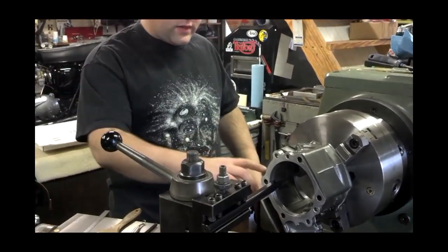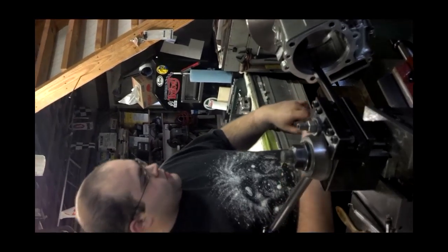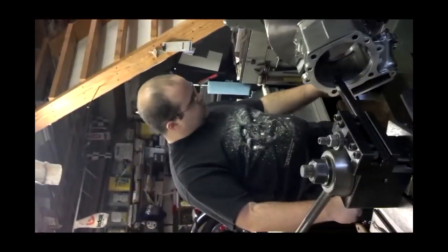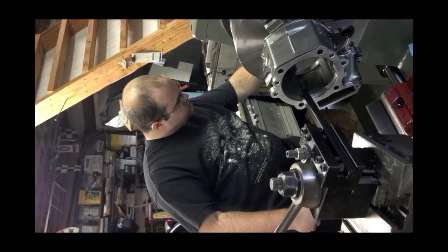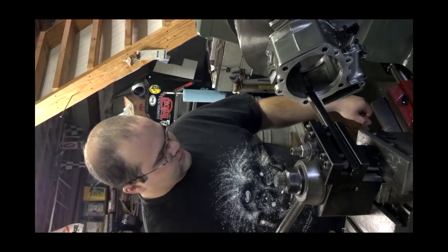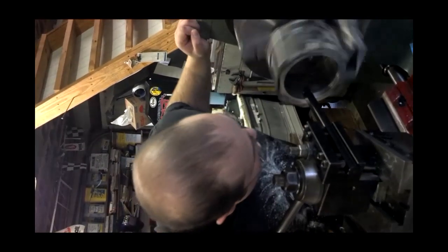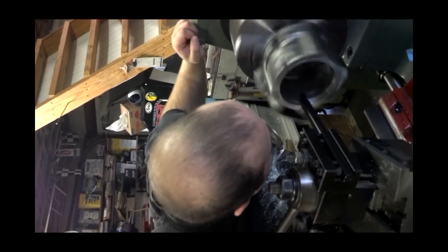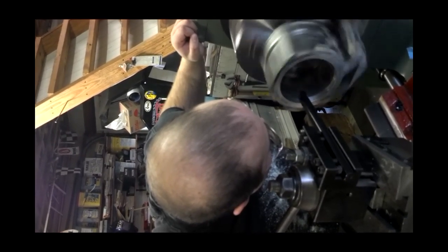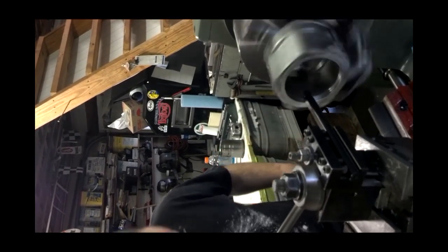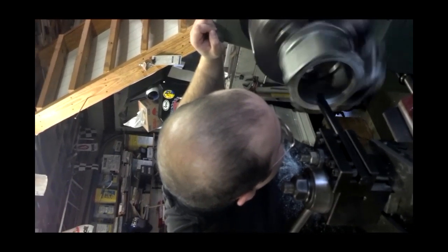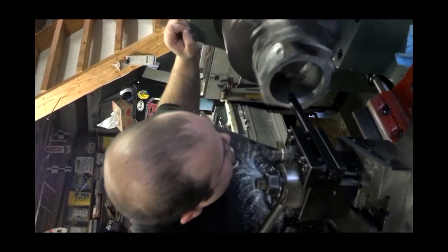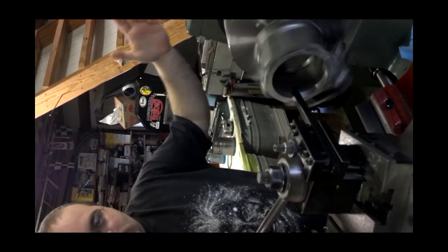Okay, got it set up. My dad's been nice enough to hold the camera for me. We're running at 225 RPM. My feed rate is 5 thousandths per revolution, give or take. Here goes nothing. I can't really see it, but I just touched, so there it is going.